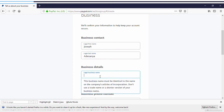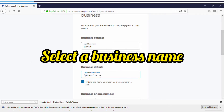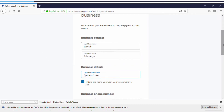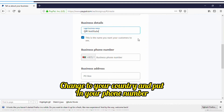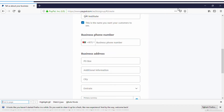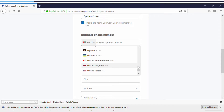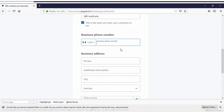Once you put in your business details, for the business name just select any name you want. Make sure you've selected the Business Account option. Scroll down to the business phone number — you can use a Nigerian phone number, your own country's number, because you may be asked to verify it one day. Select Nigeria as the country code and enter your phone number.